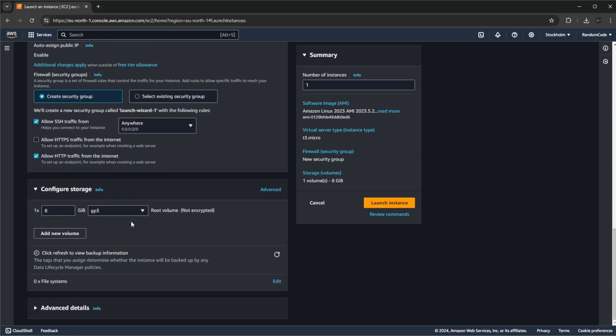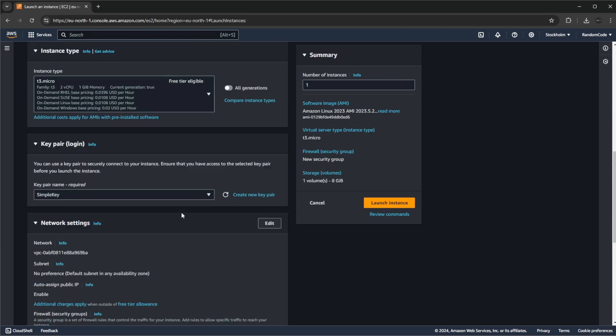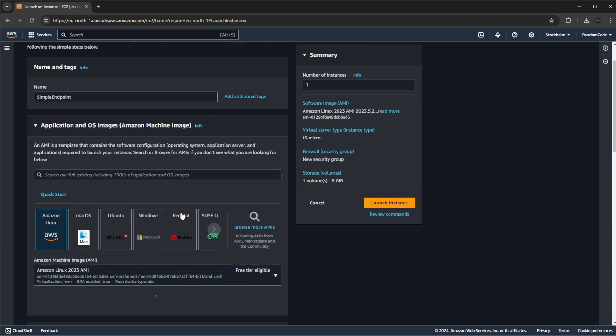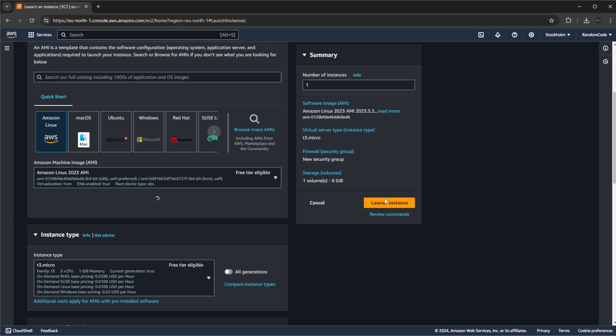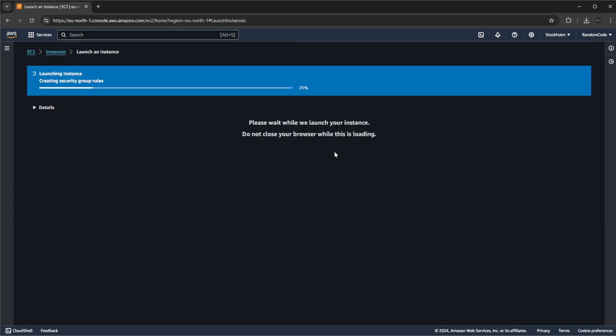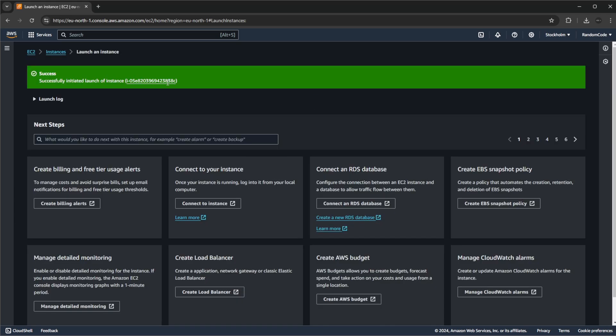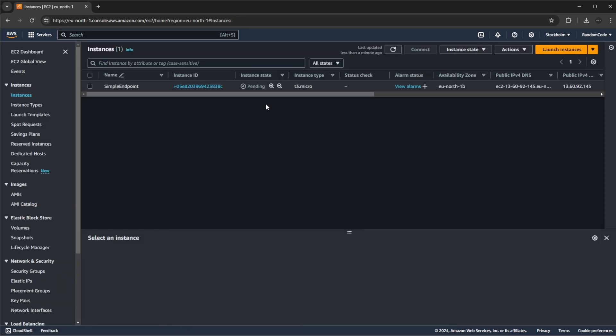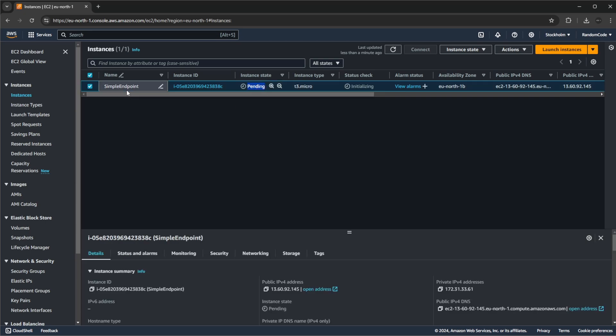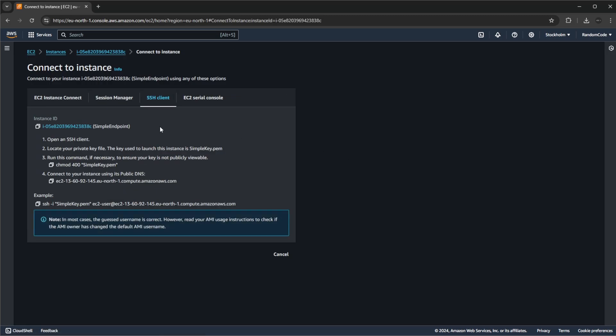Storage, 8 gigabyte is going to be more than enough for this, so that should be our setup. Now we can click launch instance. If we give it a few seconds we should see that it has successfully launched the instance. I can now go back into my instance area and see that we have now a pending simple endpoint instance and it's now running.